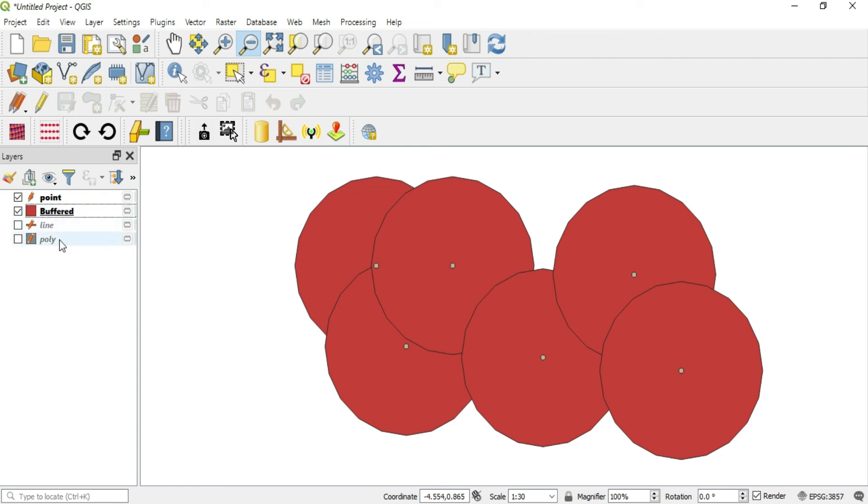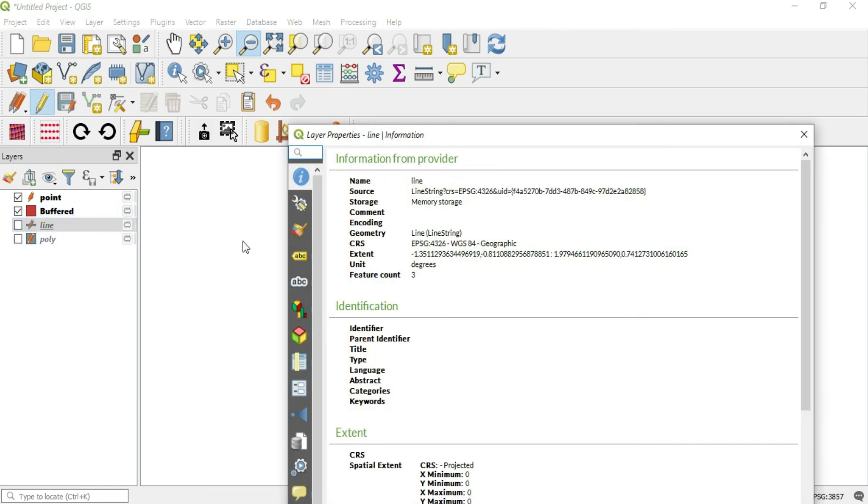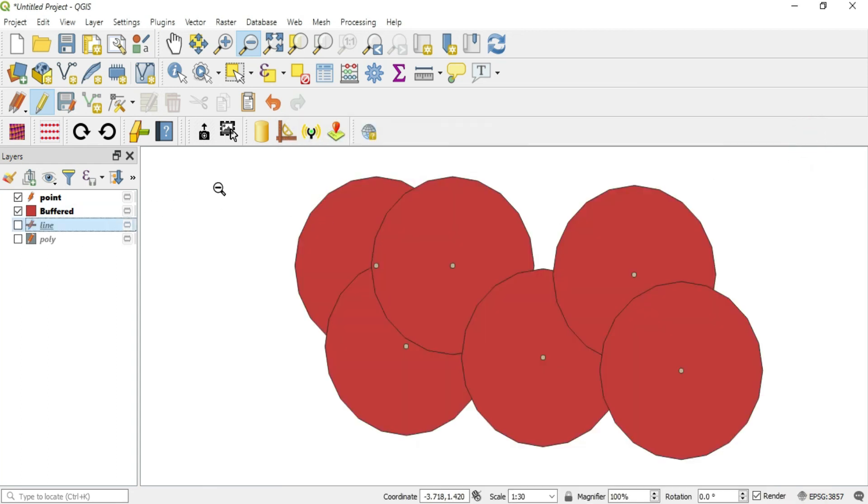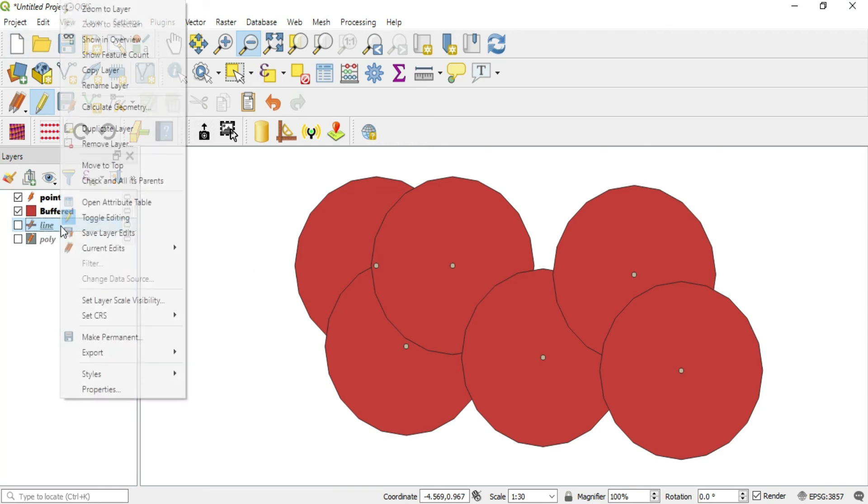The other thing with manipulating the CRS of the project is that if you have layers out here that have not been changed, like if I double click on the line layer, it is still in degrees and it will not show up until it is changed to the project CRS.